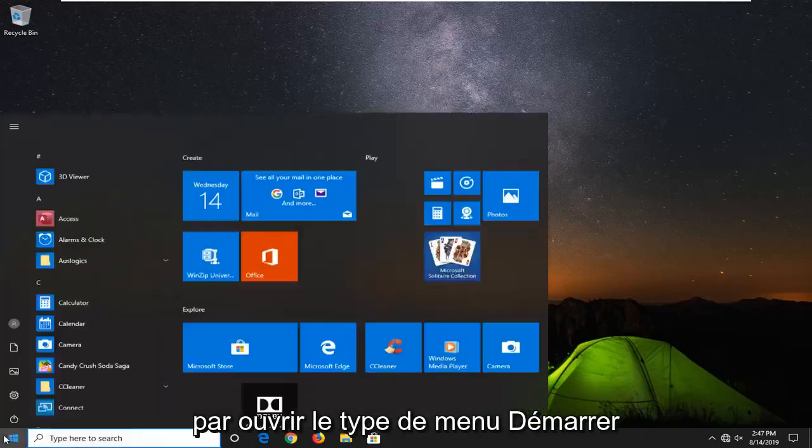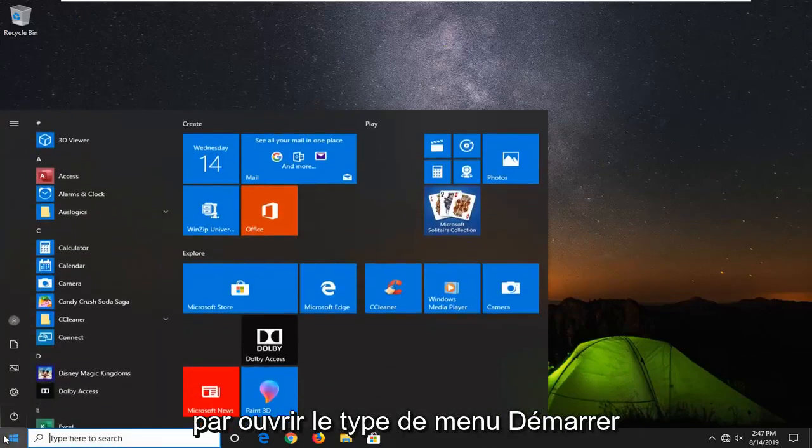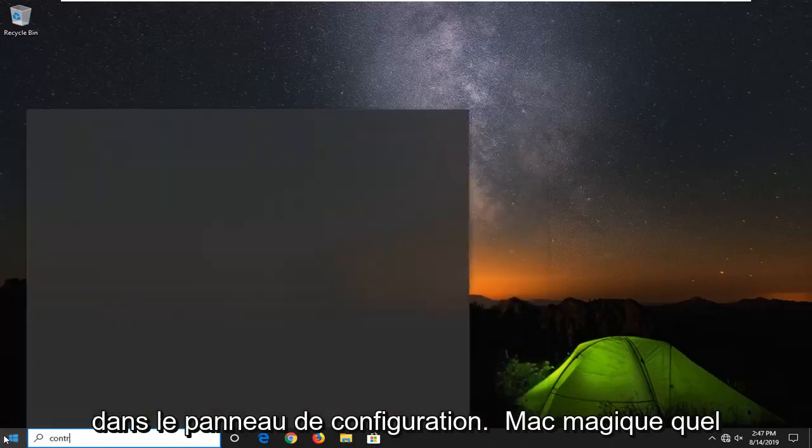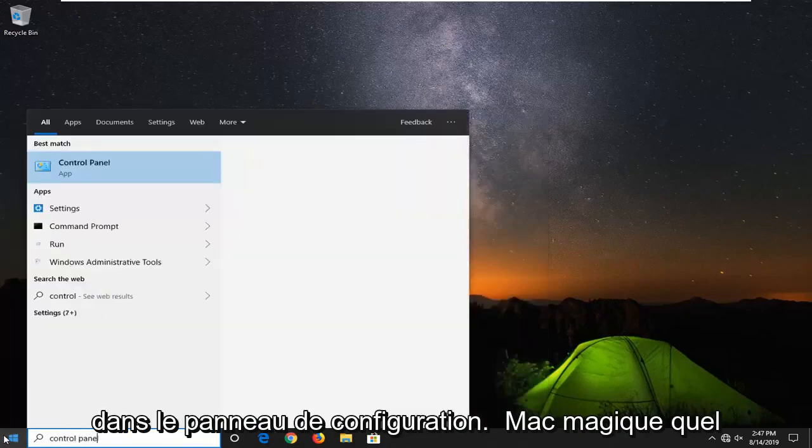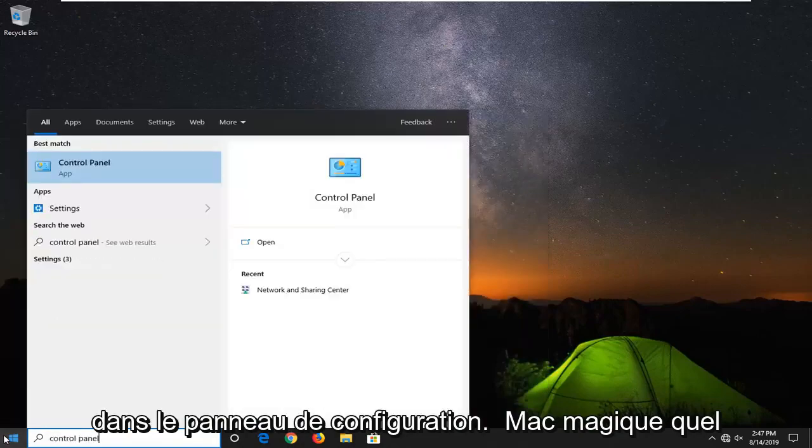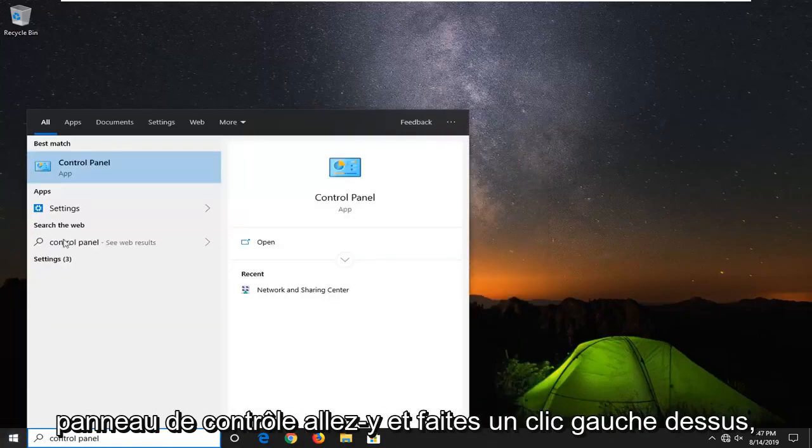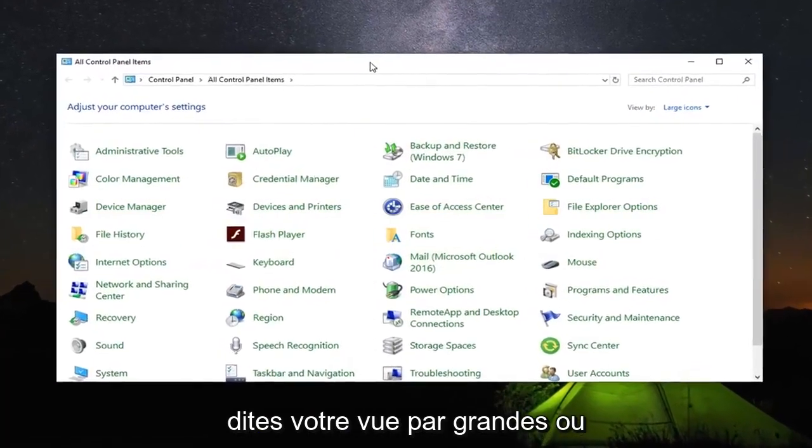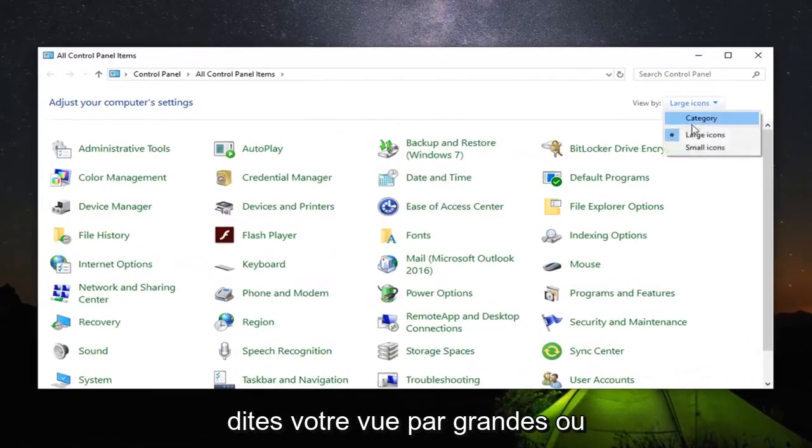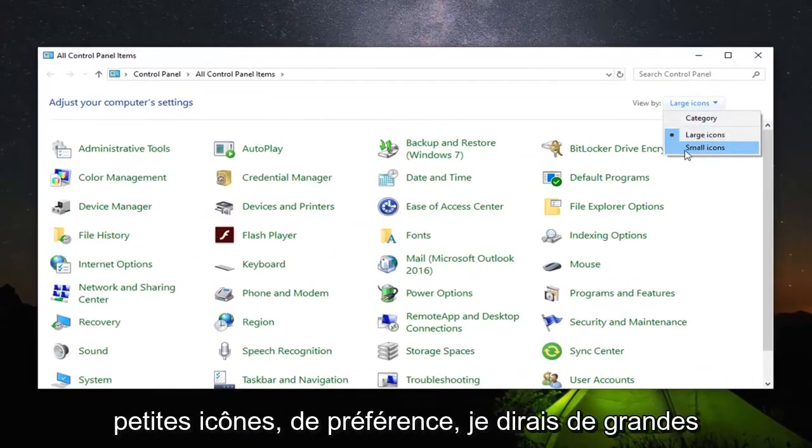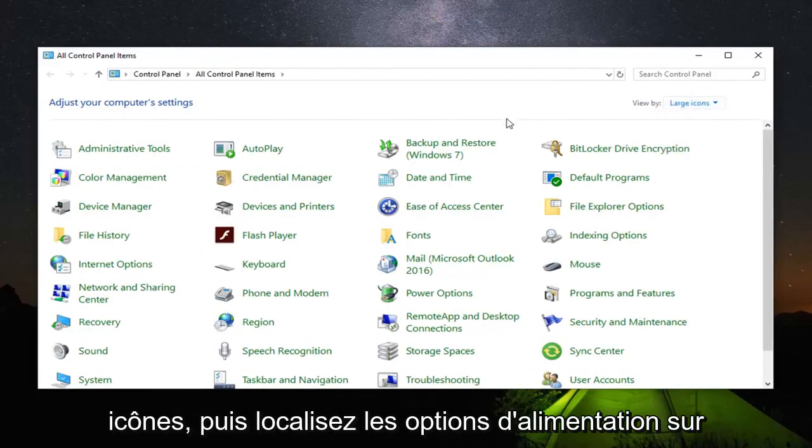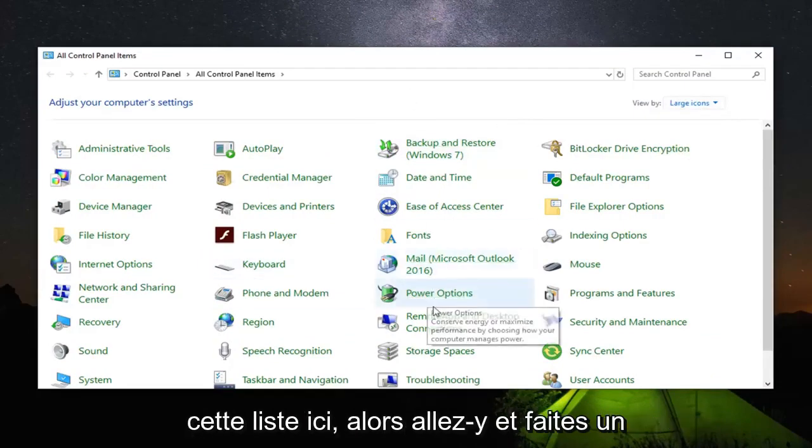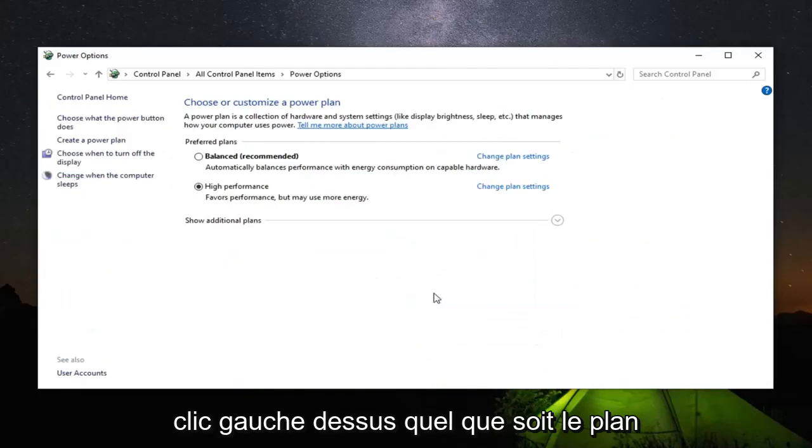We're going to start by opening up the start menu. Type in control panel. Best match should come back with control panel. Go ahead and left click on that. Set your view by to either large or small icons. Preferably I would say large icons. And then locate power options on this list down here. Go ahead and left click on that.